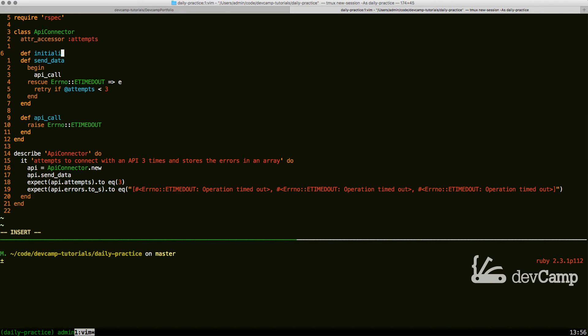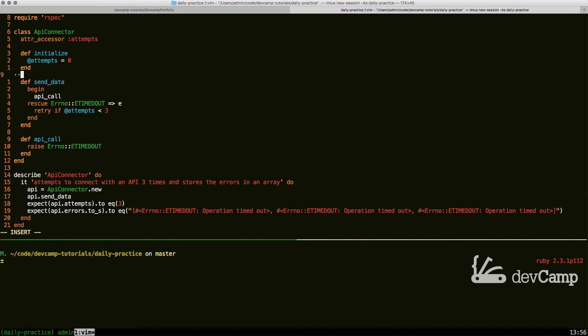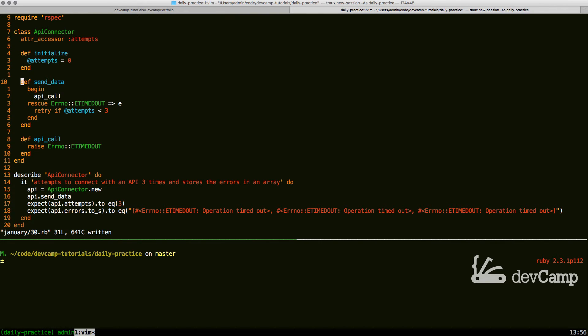I can create and set this to zero to start off. So say initialize, say attempts, set this equal to zero. And now what's going to happen is every time that this process occurs where we start sending data, we're going to increment our attempts variable by one.